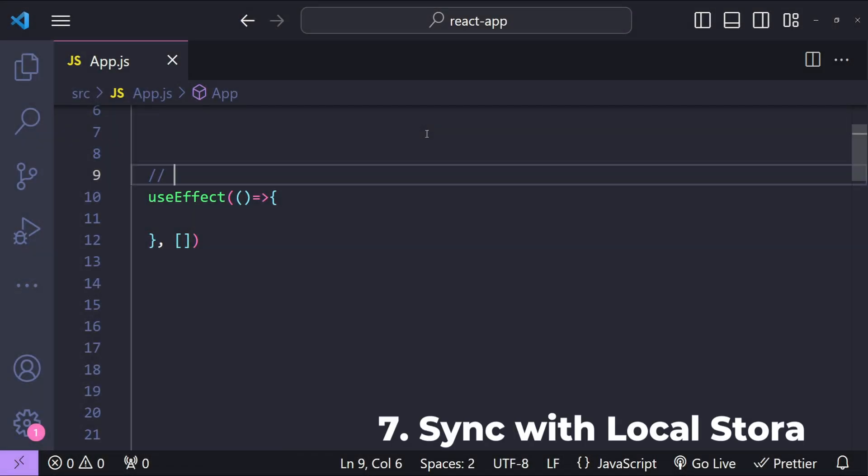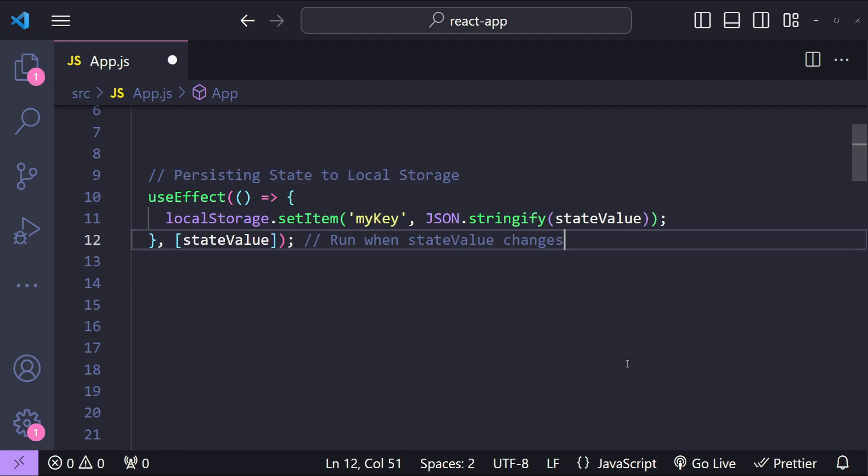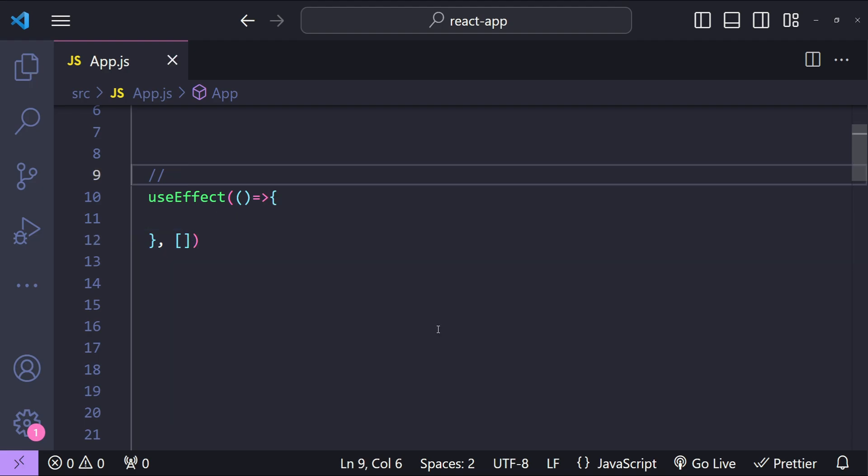Next use case is persisting state to local storage. useEffect can be used to watch for changes in the state and persist those changes to local storage or any other form of persistent storage. This is particularly helpful when we want to prevent any kind of data loss of users whenever there is some kind of network failures.